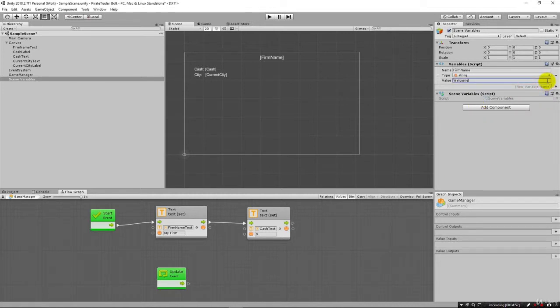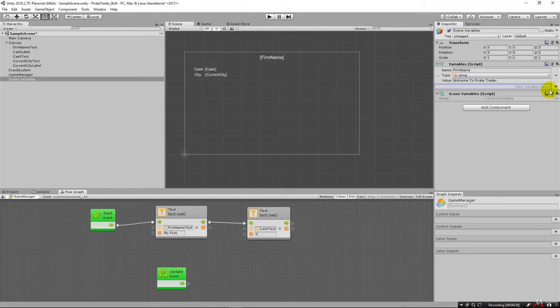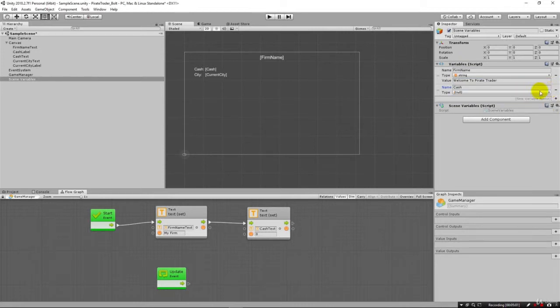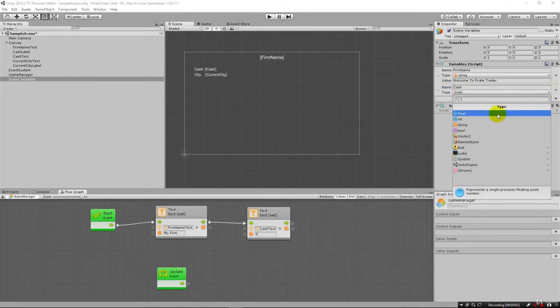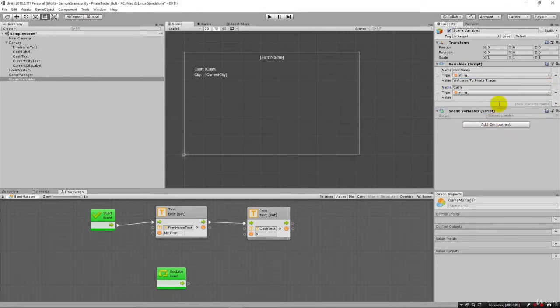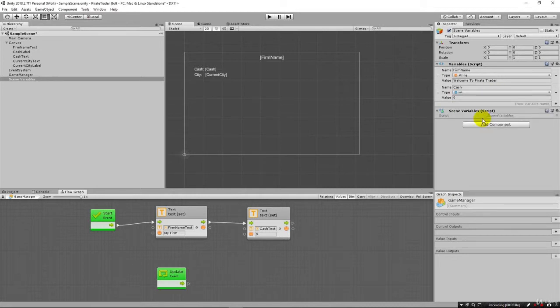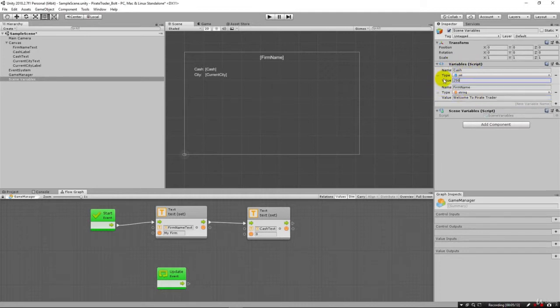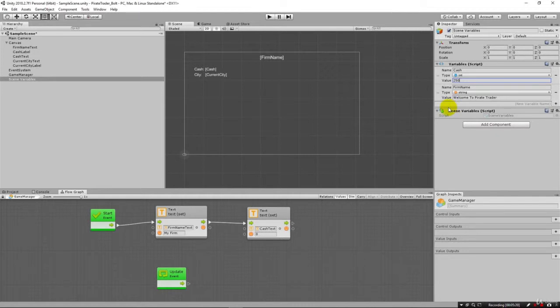And then from there I can type in, welcome to pirate trader. And I'll then come here and say cash. Hit enter and make this an integer. And maybe we start out with $250. So this is just two variables we set up. You can reorder these if you want, just so you have them in order maybe of how important they are to you.